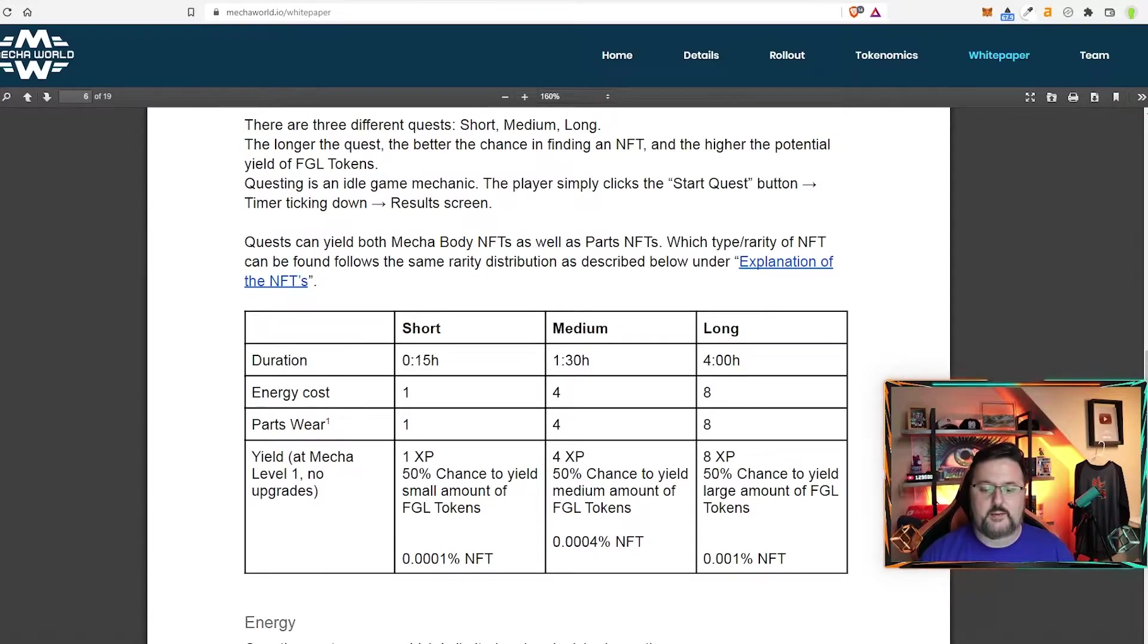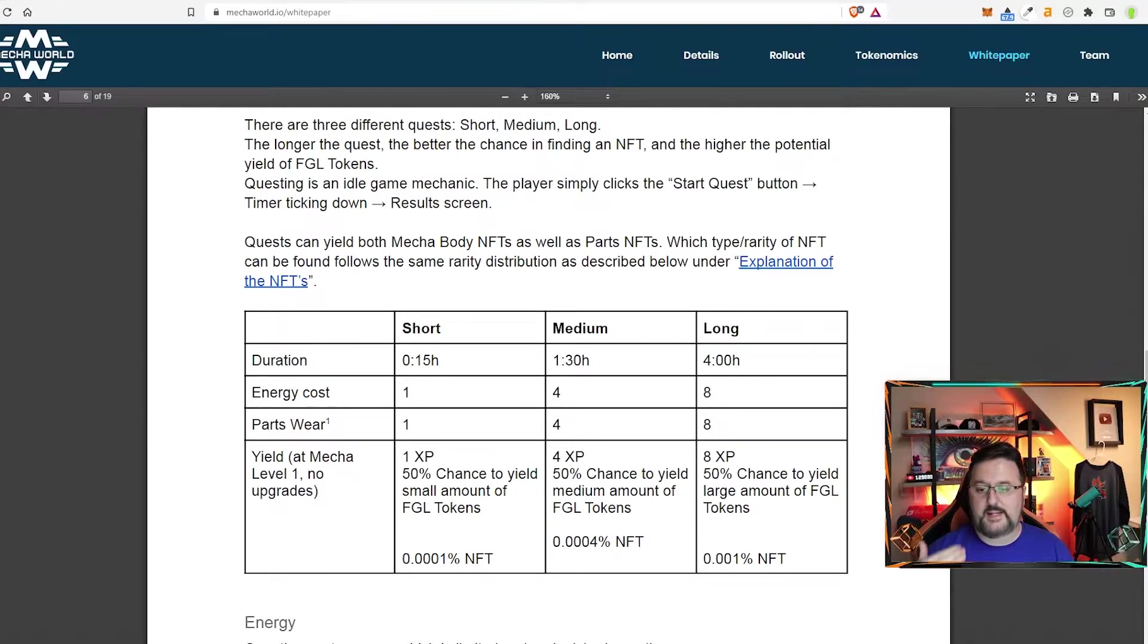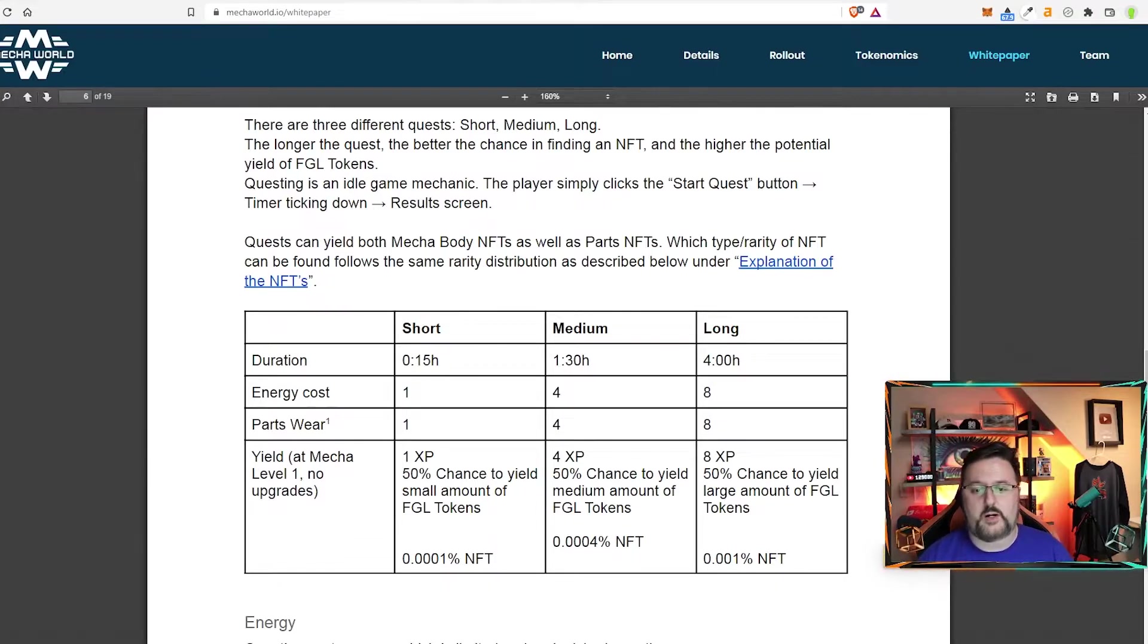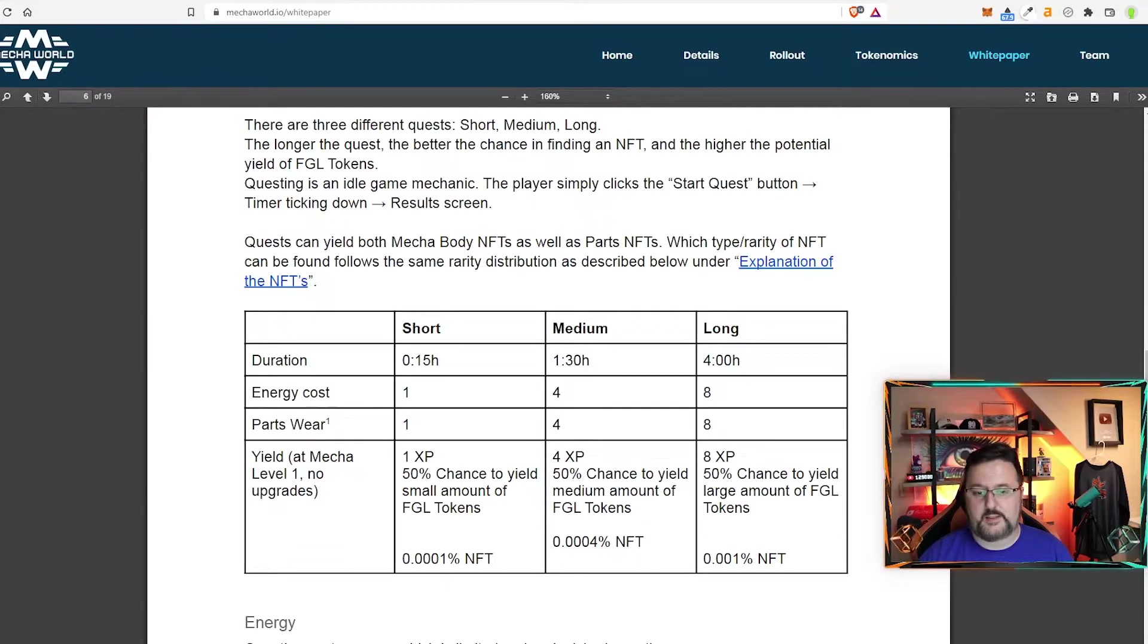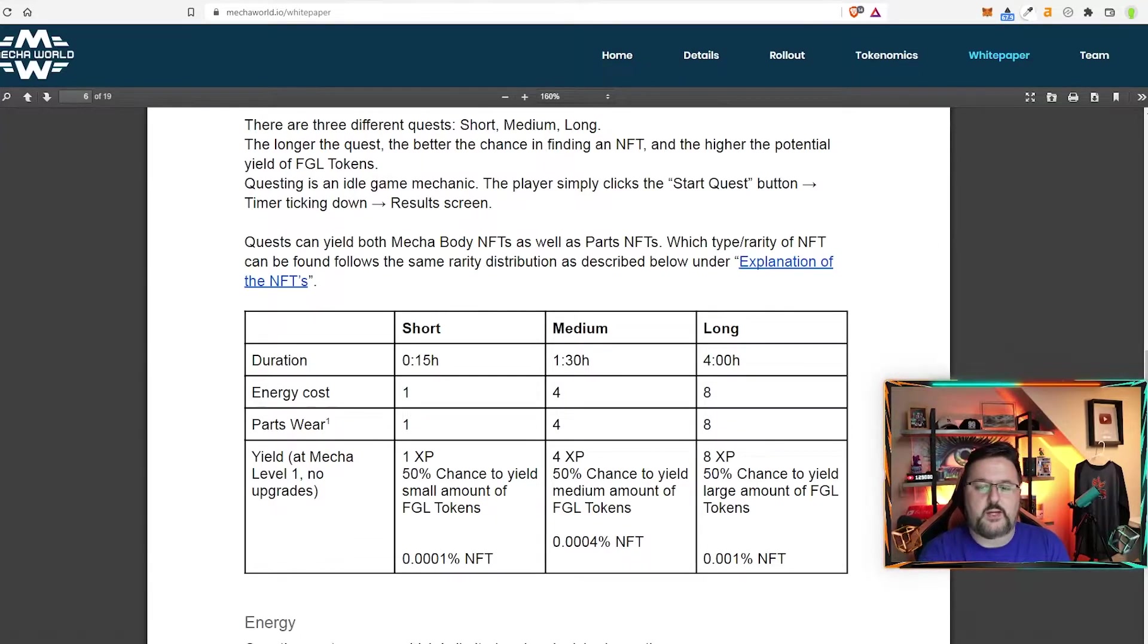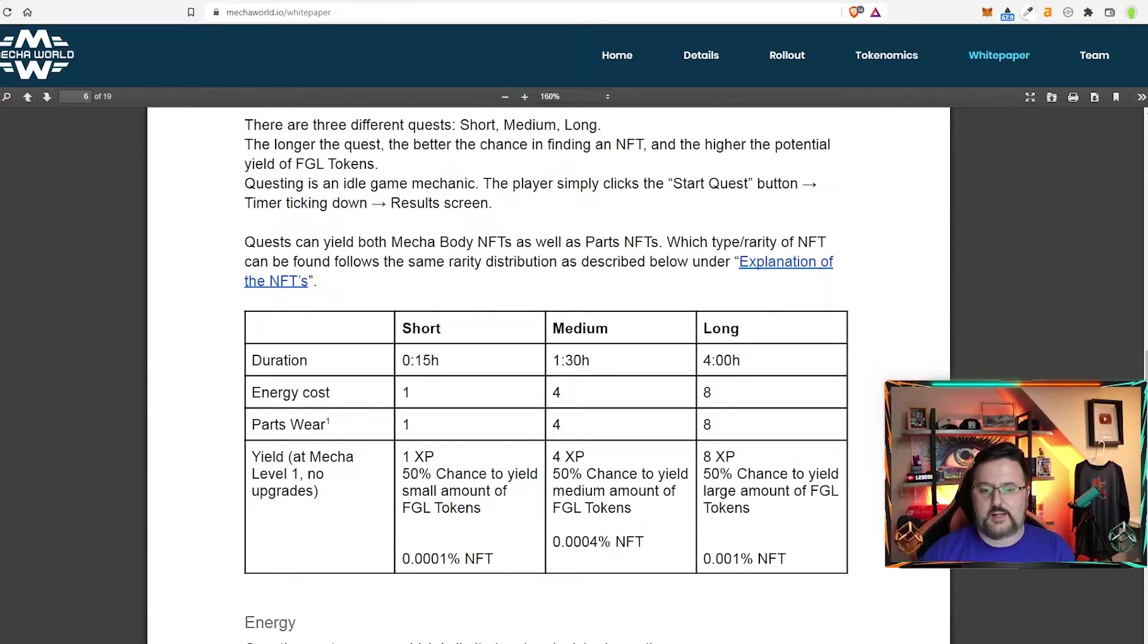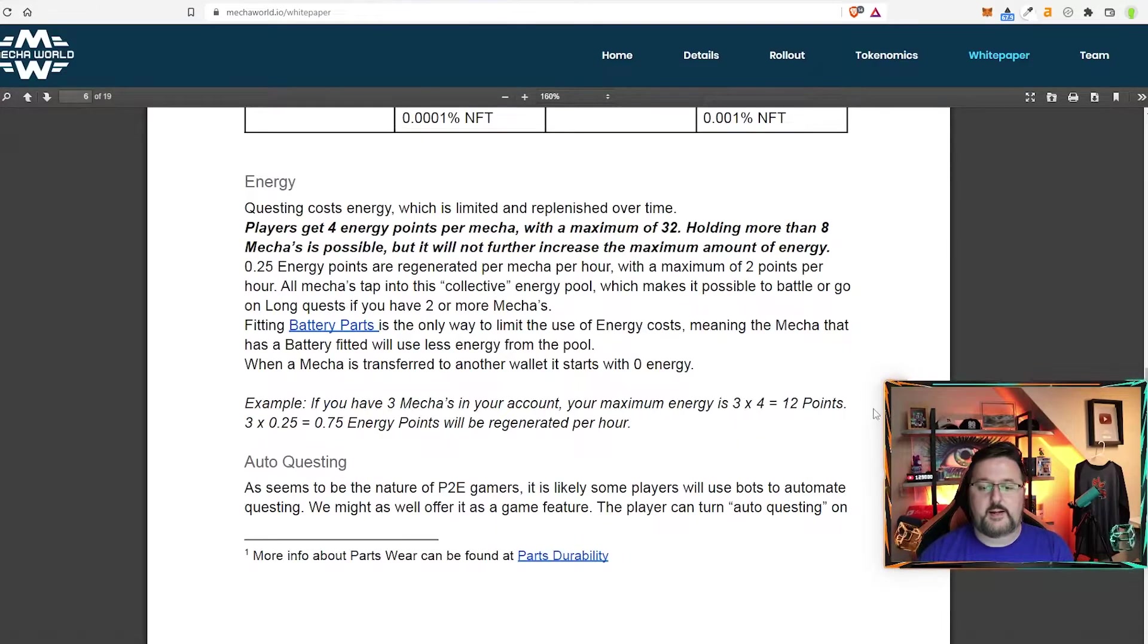Now each level you go up, I believe that goes up 1% till you hit about level 50 and then at that point you are 100% and you can go up to level 99. And this portion is an idle area with the quest. You can go ahead and just start to quest and then the timer ticks down and you get the result screen after that.